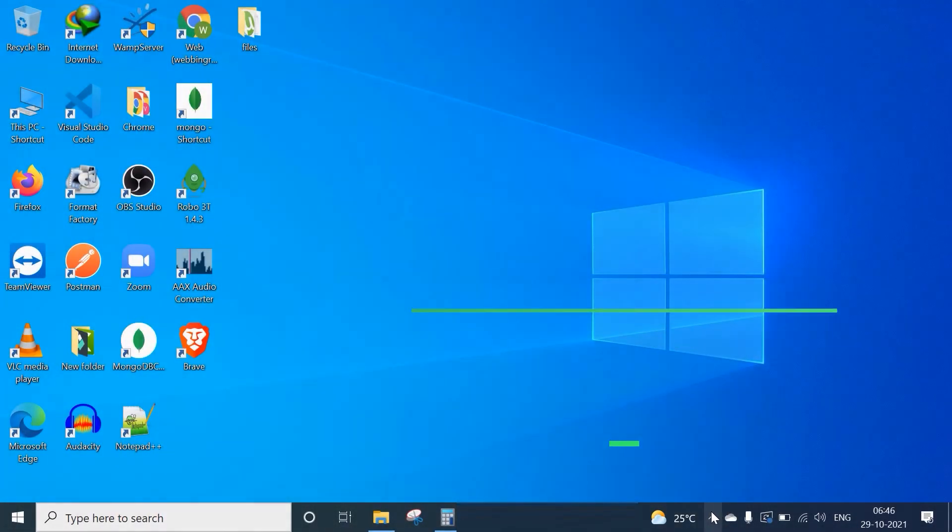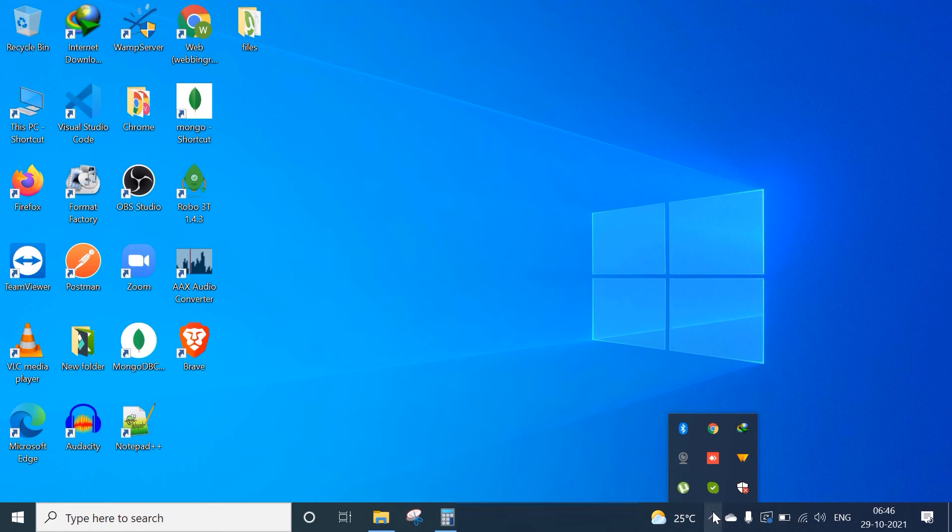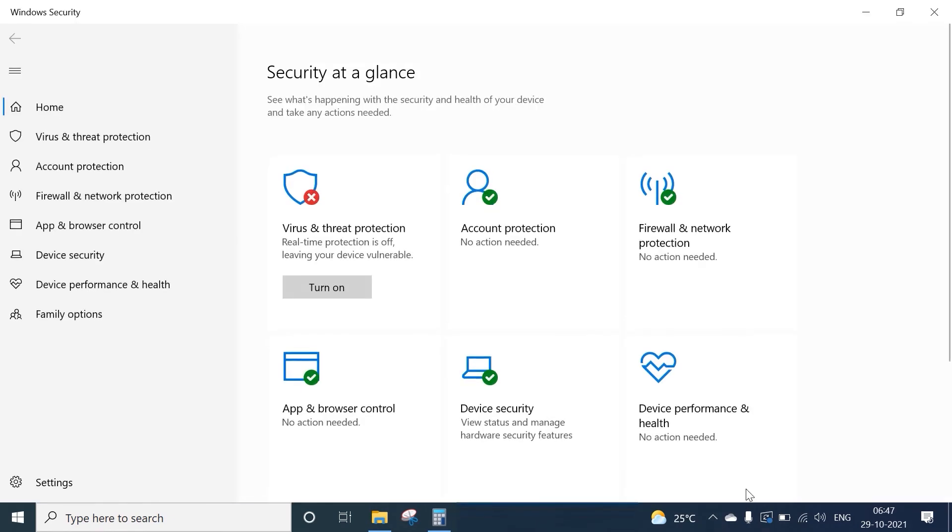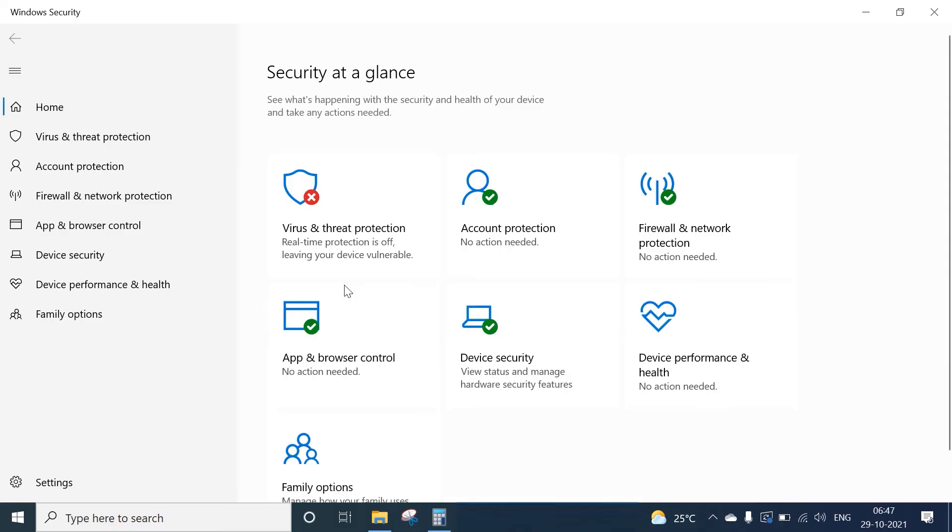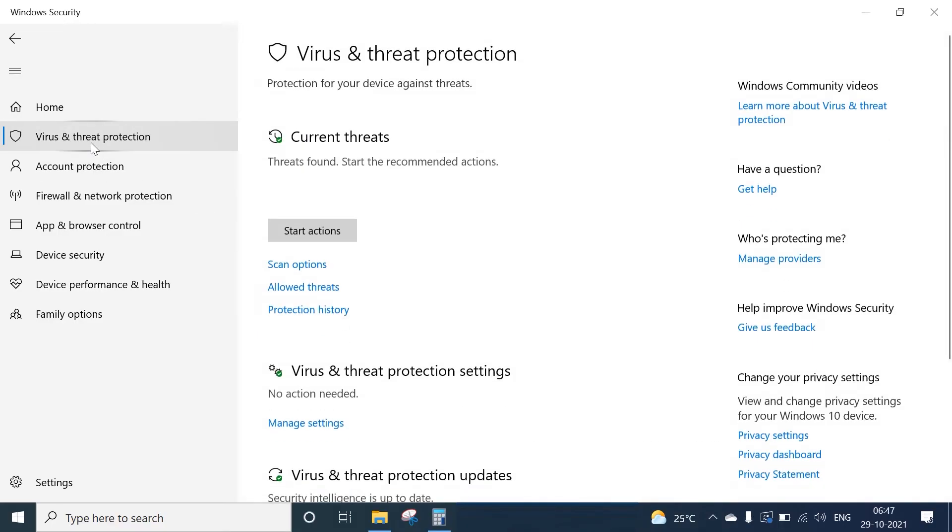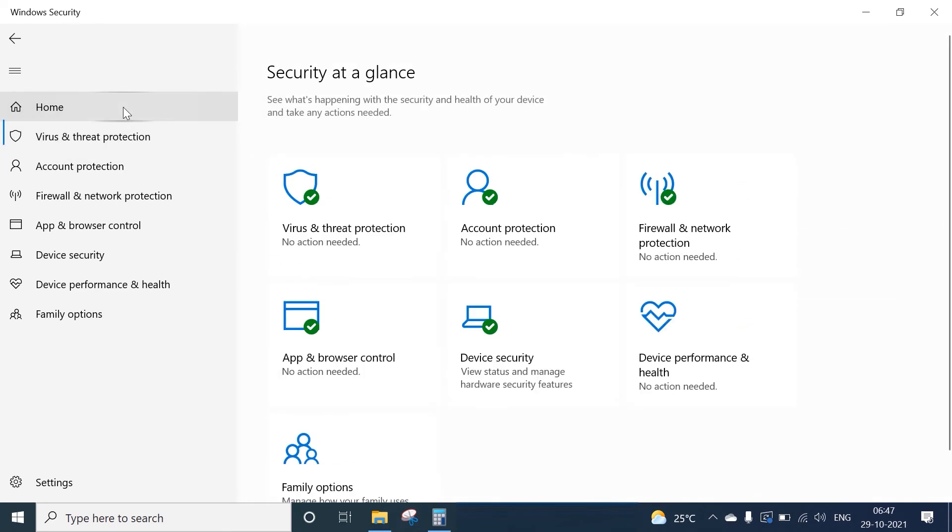you want to re-enable. Go to the notification area, open Windows Security, and go to Virus and Threat Protection. Here you can see the Turn On button. Click on it and it will be turned on. You can refresh by going to another section and coming back to home. Now you can